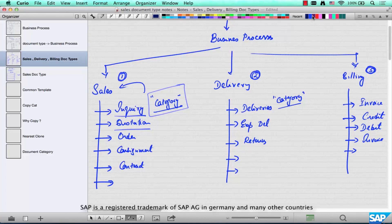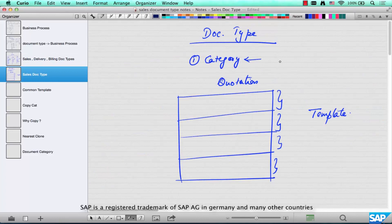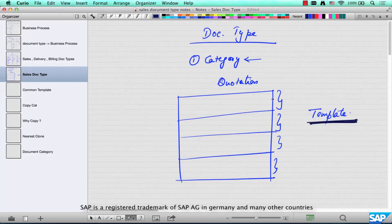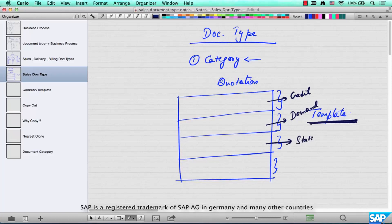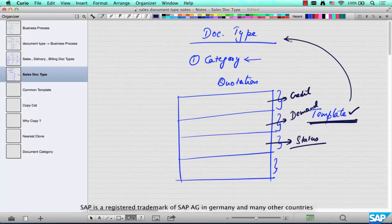We'll see some examples of where you configure sales documents, delivery documents, billing, and where you set the category. A document type is really a template that represents the category of the business transaction and how it should behave — for example, how credit should be done, how demand should be passed on to production, and whether a status should be maintained like hot, cold, lost, or approved. All these things are specified in a template called a document type.